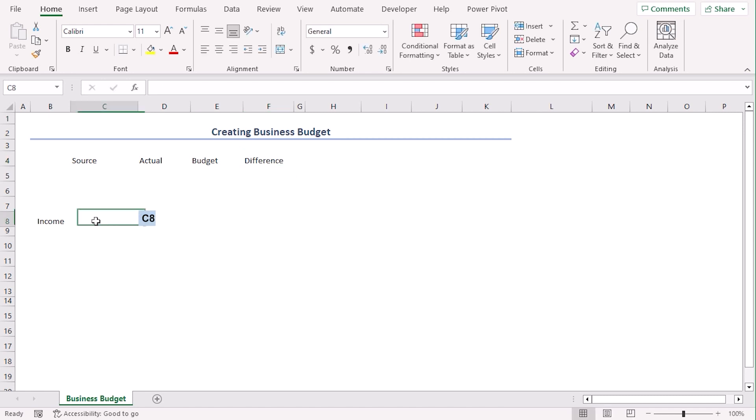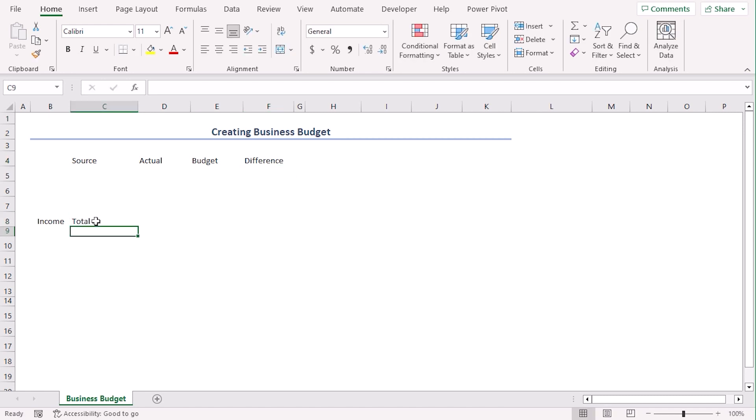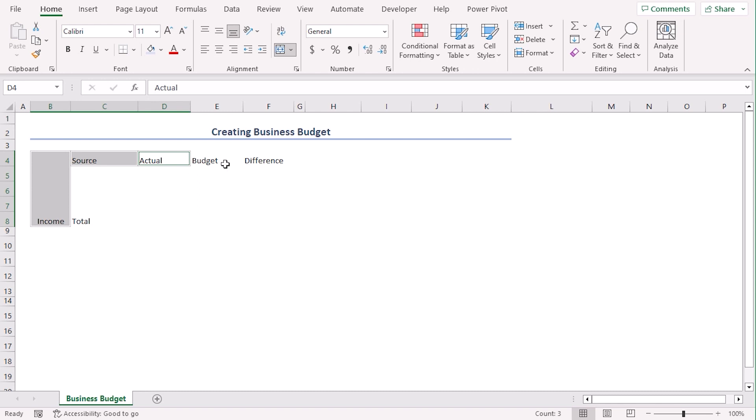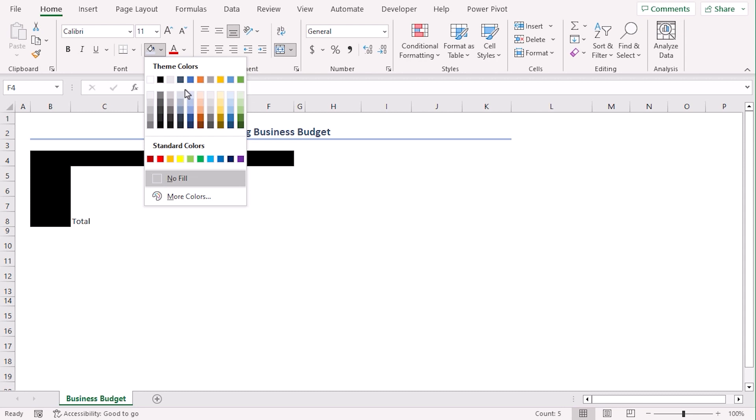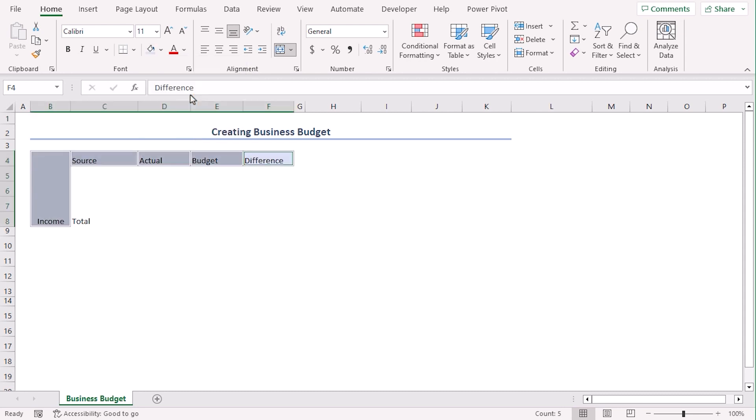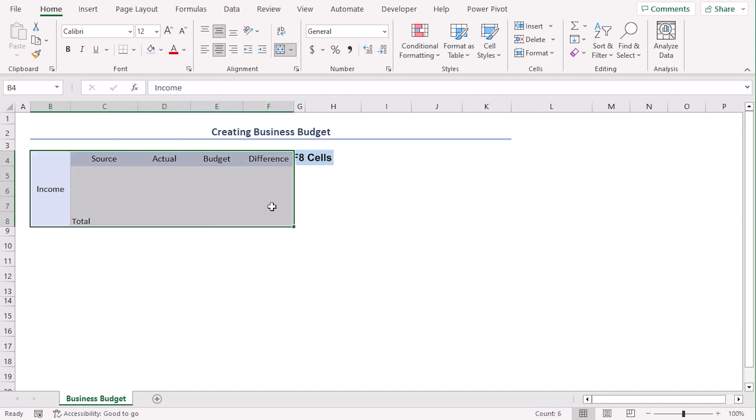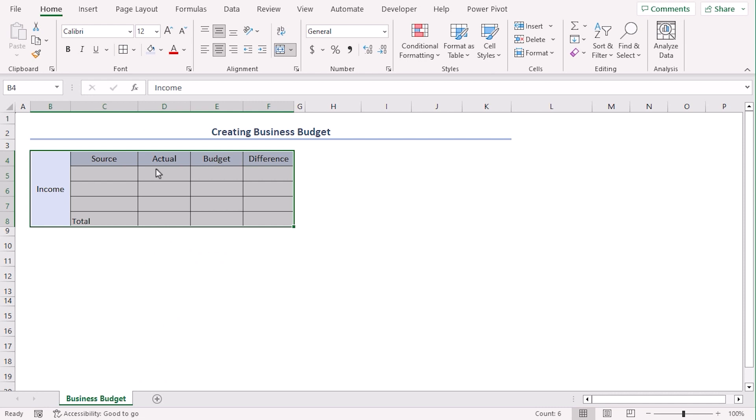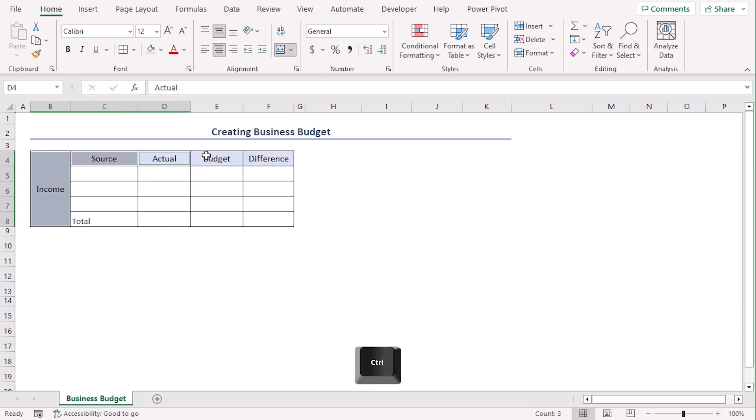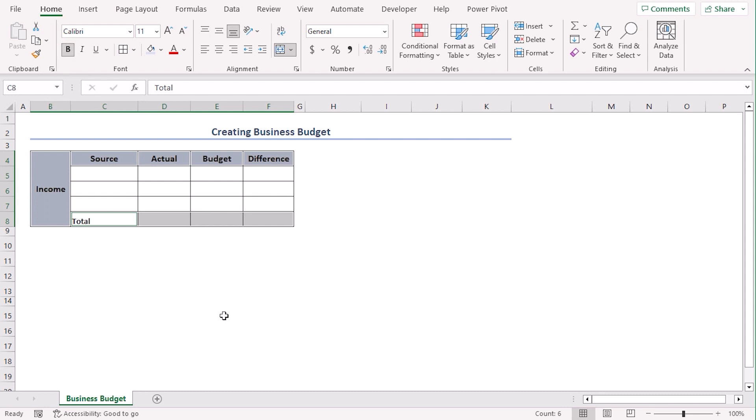Now, in cell C8, type total where we will get all our total values. Let's format the titles. Let's select all of them using control key and let's go along with this fill color. Let's increase their font size and make them center, middle align. Now, let's select B4 to E8 and from the Home tab under Font group, Border drop down, select all borders. Now, let's select the titles again and the total row and make them bold.